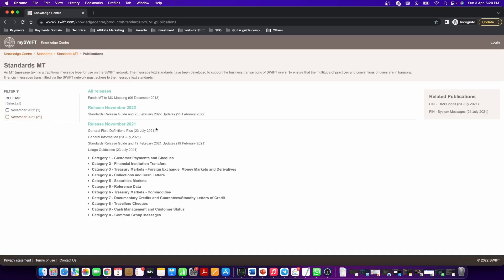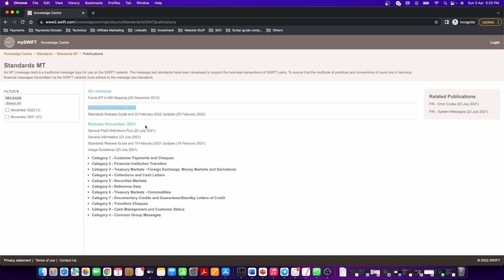You will find details of release November 2021 and release November 2022. Since this is the year 2022 and it is the month of April, you will find that the November 2021 release is currently in production or live, which is used by the different banks. So if you want to find the details of what's there currently in production, then you should click on the November 2021 release.